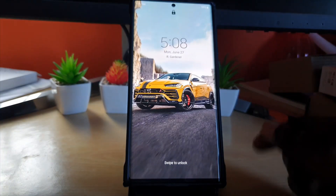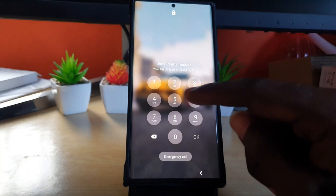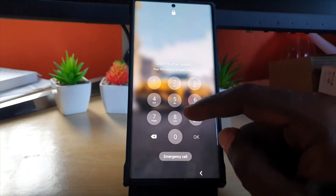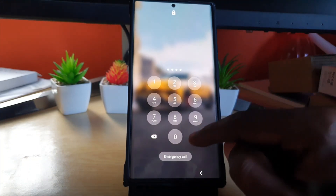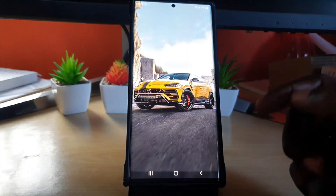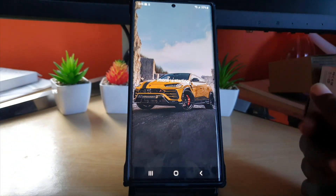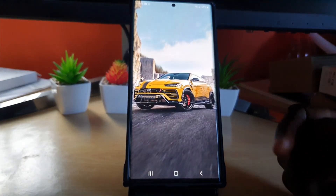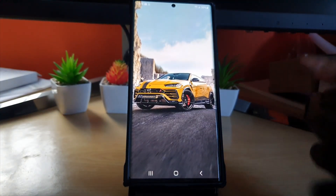All right, so we're back. All you have to do now is try the password again. I won't show you my password, but I'll hit OK — and as you can see, the password is accepted. Usually, refreshing the system should do it.